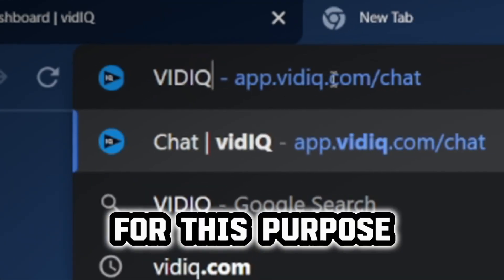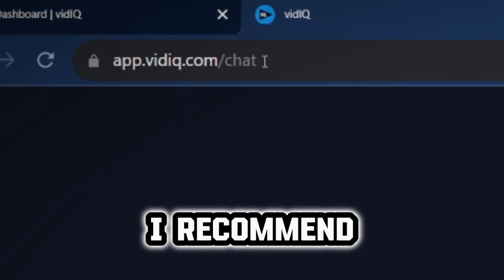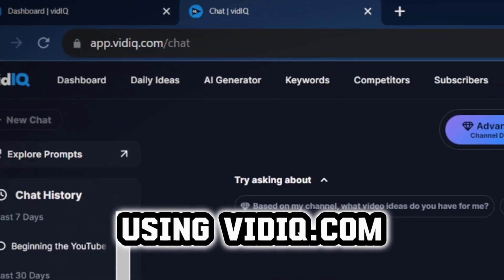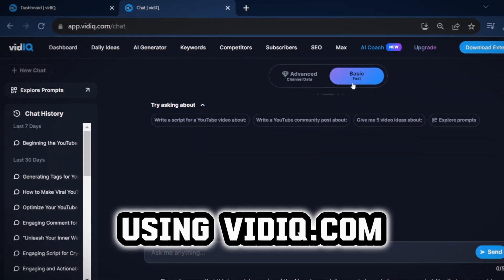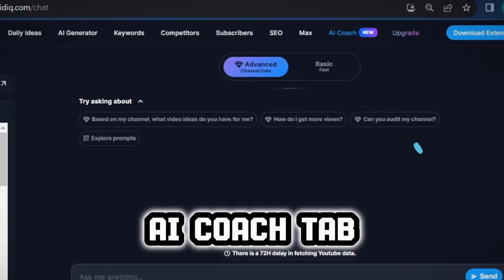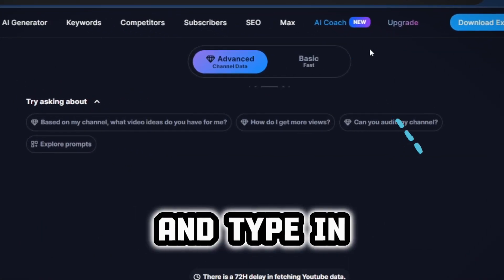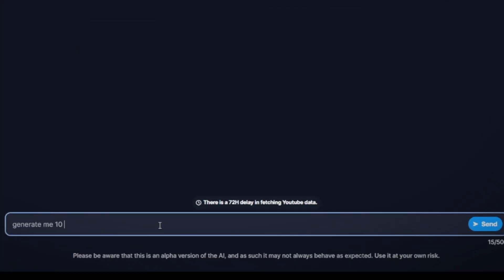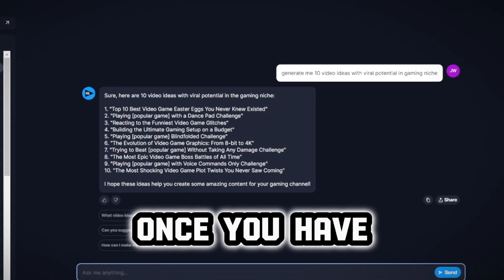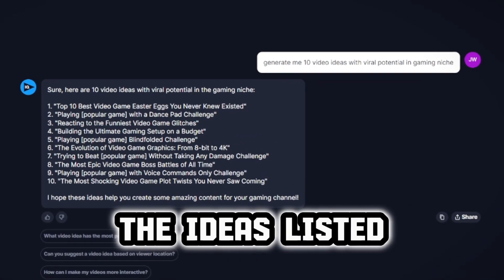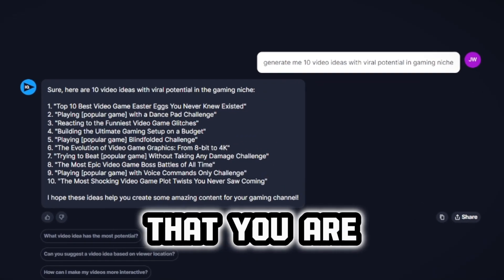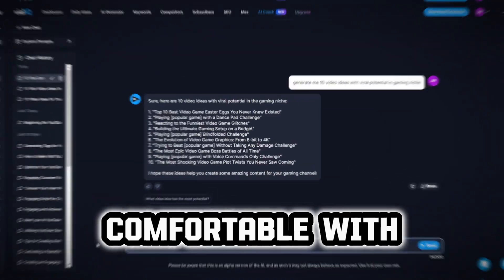Step one: you need to come up with a video idea and a script. For this purpose, I recommend using vidIQ.com. Go to the AI Coach tab and type in 'generate me 10 video ideas.' Once you have the ideas listed, pick one that you are comfortable with.